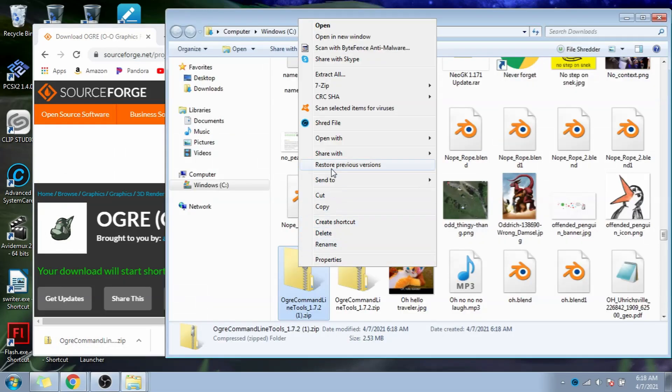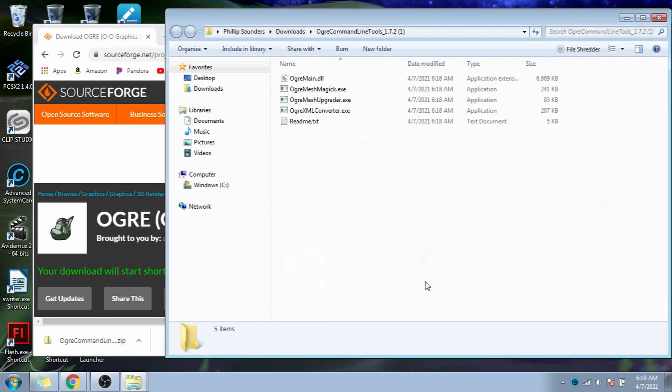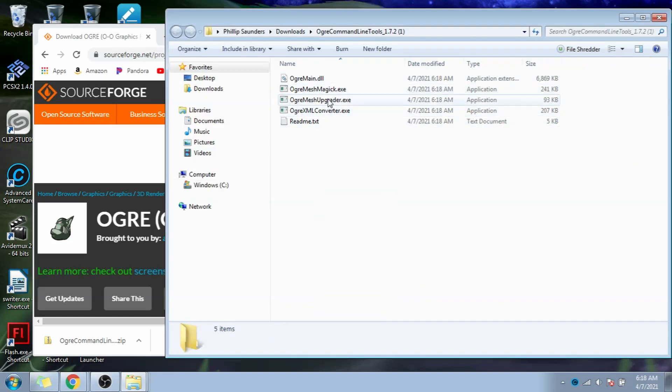Once it's downloaded, extract it, and open the extracted file. Inside, we'll find the tools we need to update the animation.